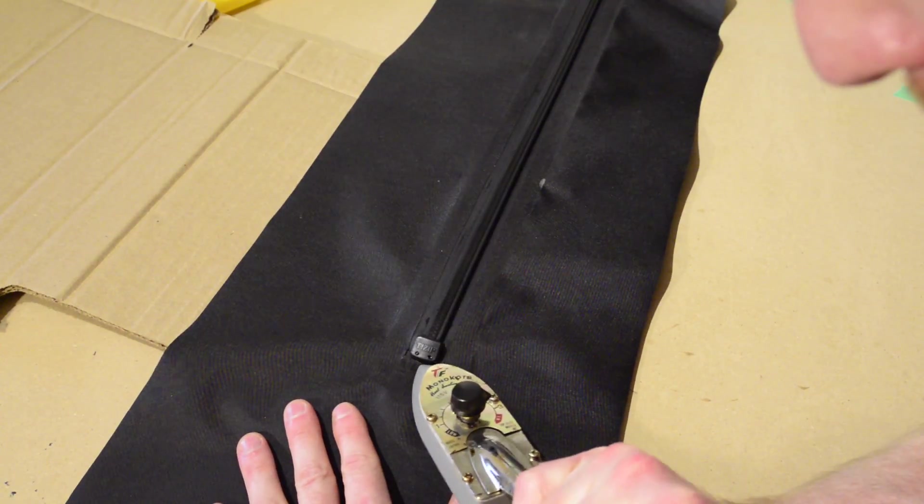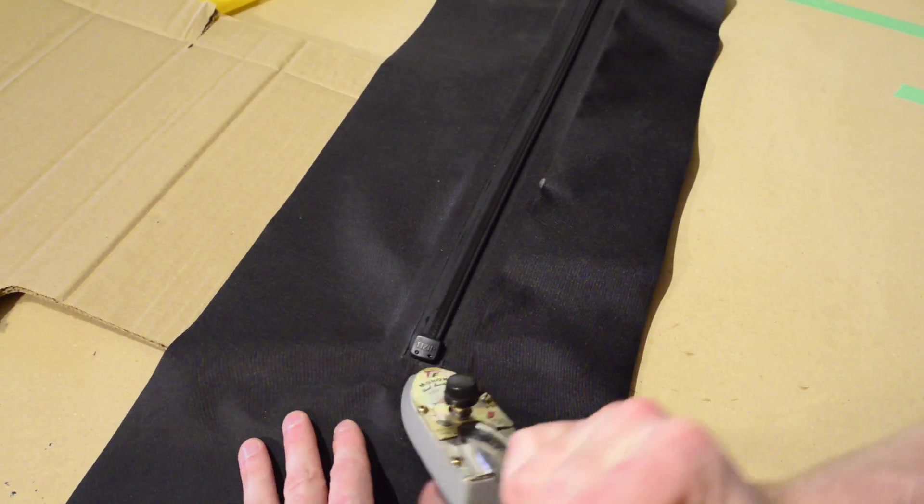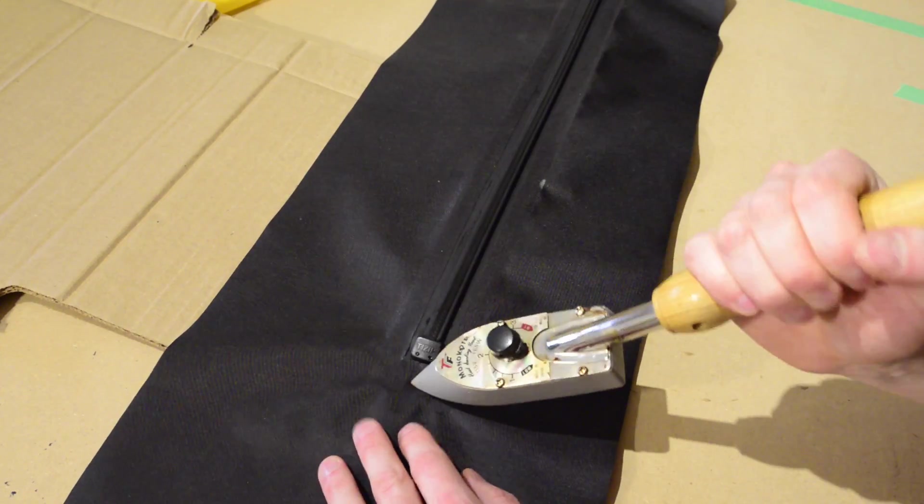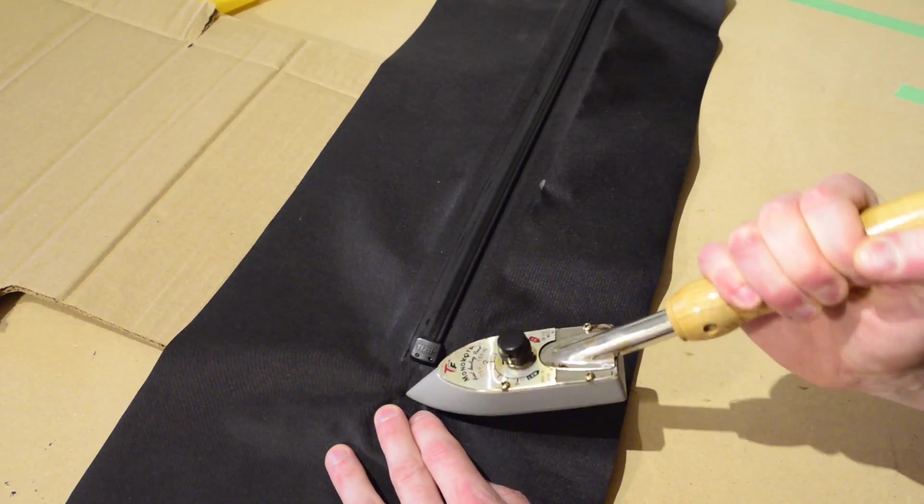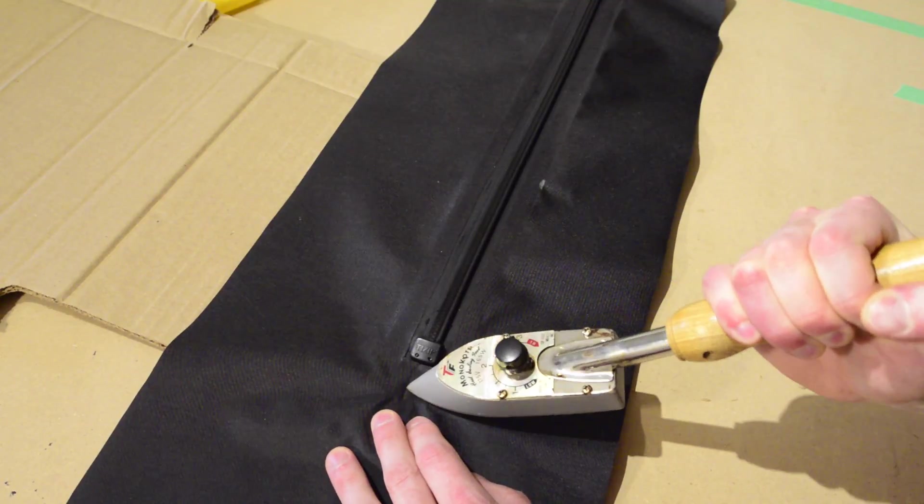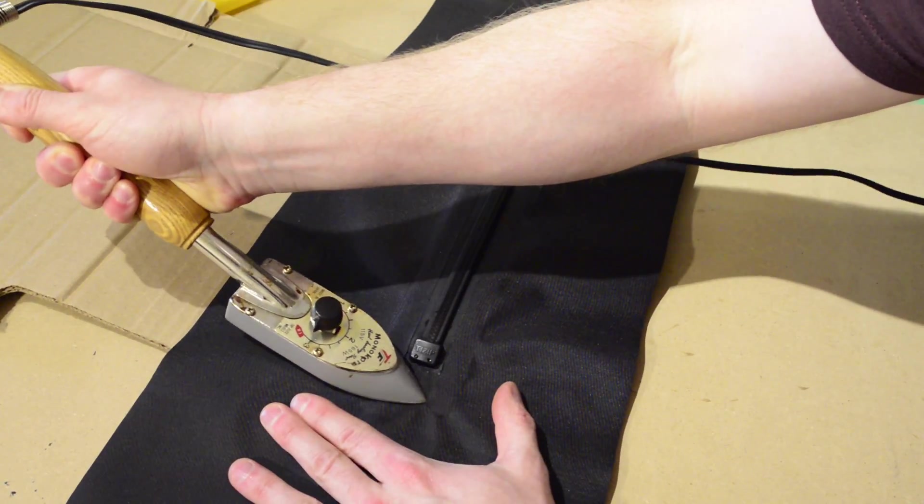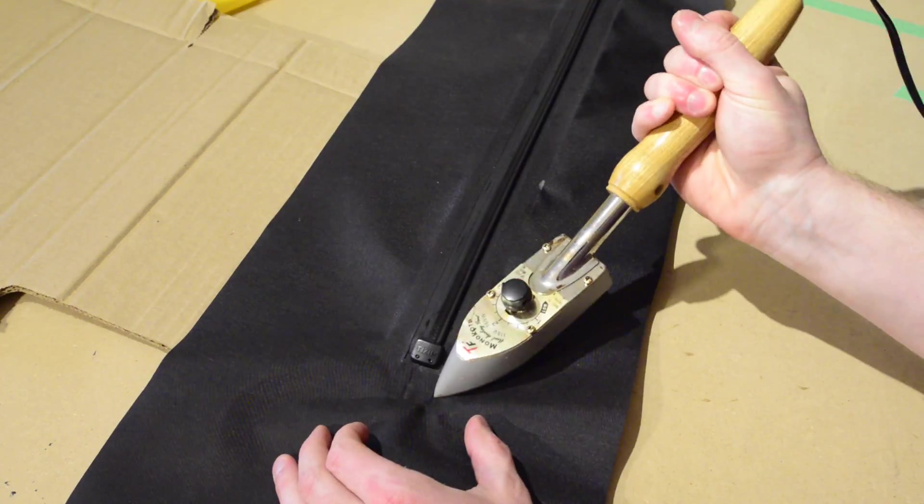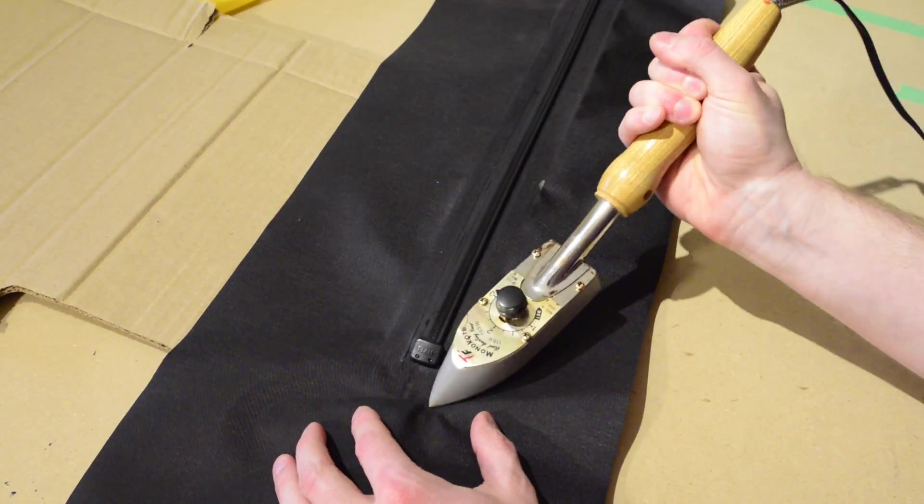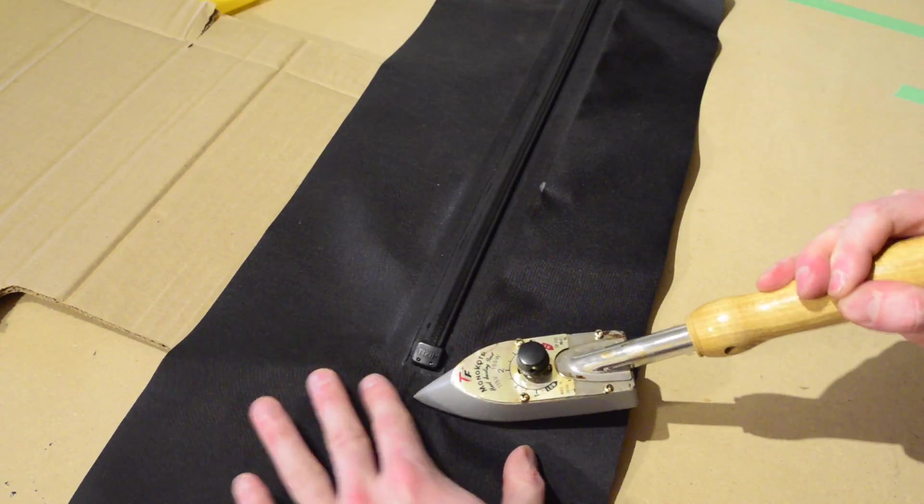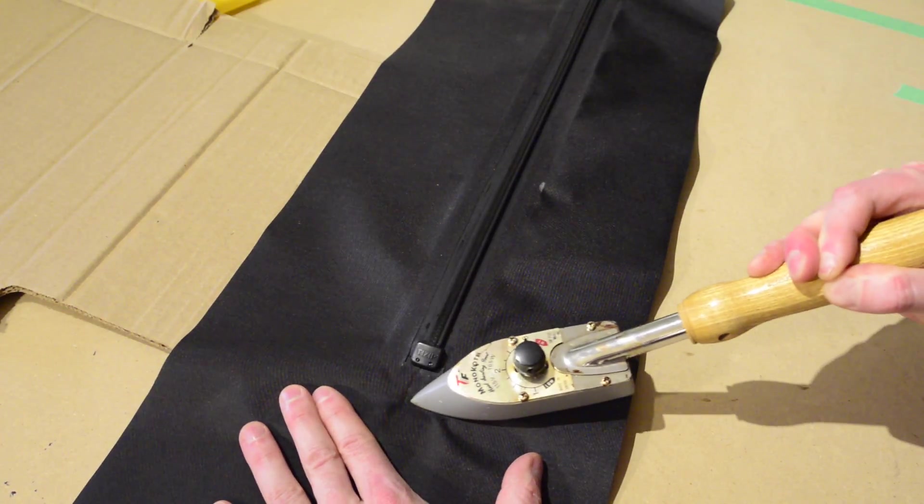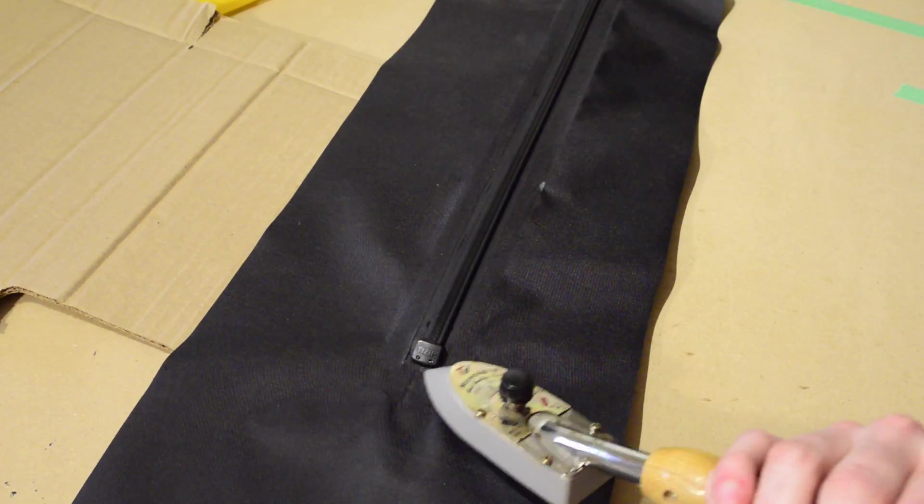Cut a rectangle of fabric several centimeters longer and wider than the zipper fabric, and then cut a slot in the middle of the rectangle between 2.5 and 3 centimeters wide for the zipper to fit through.